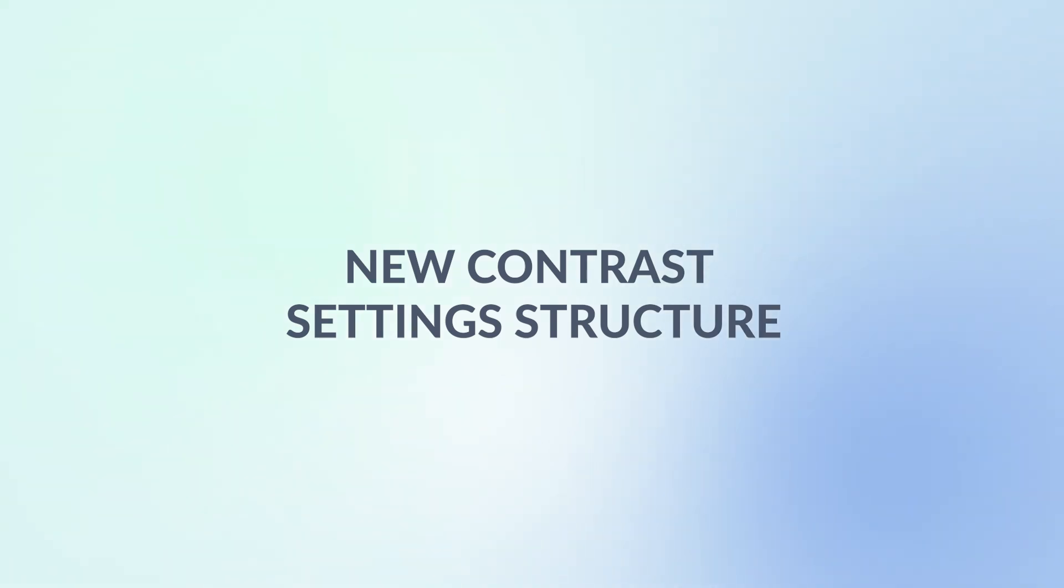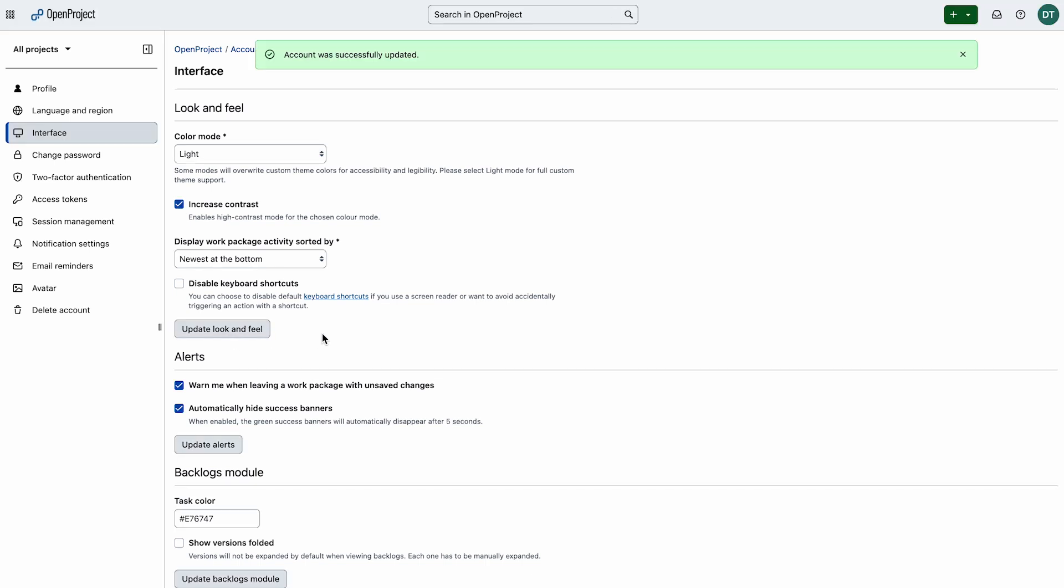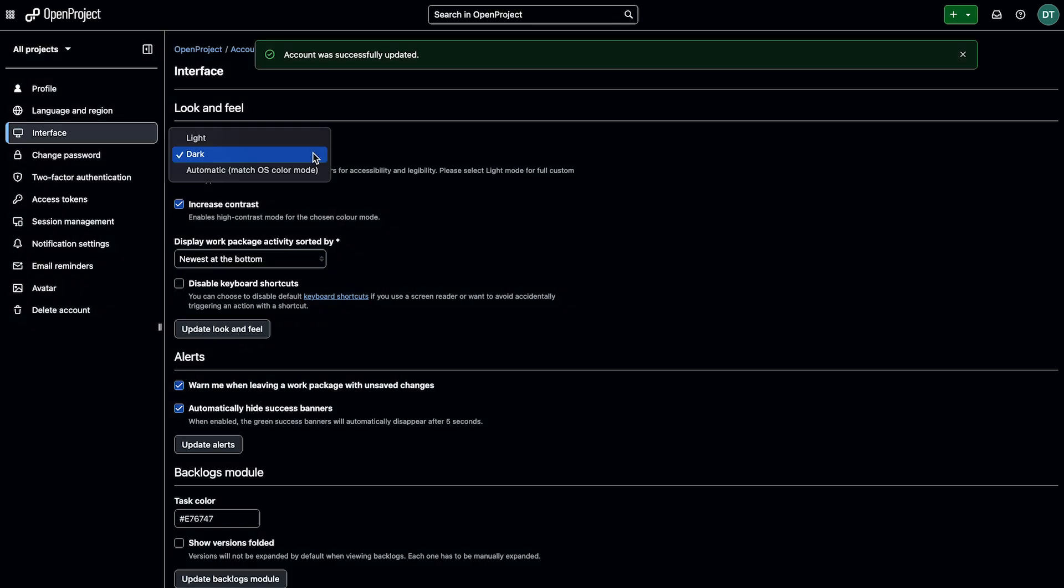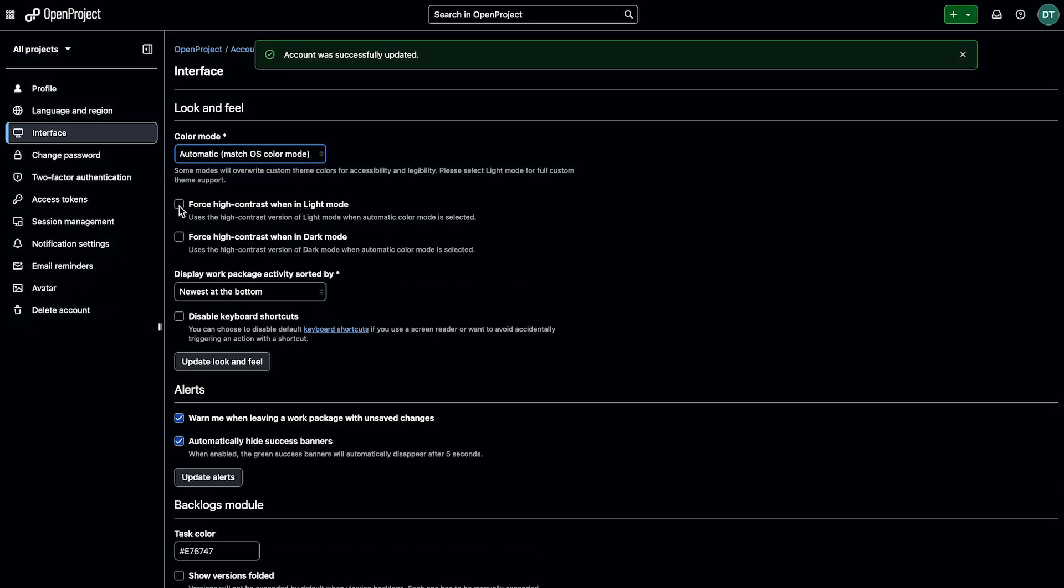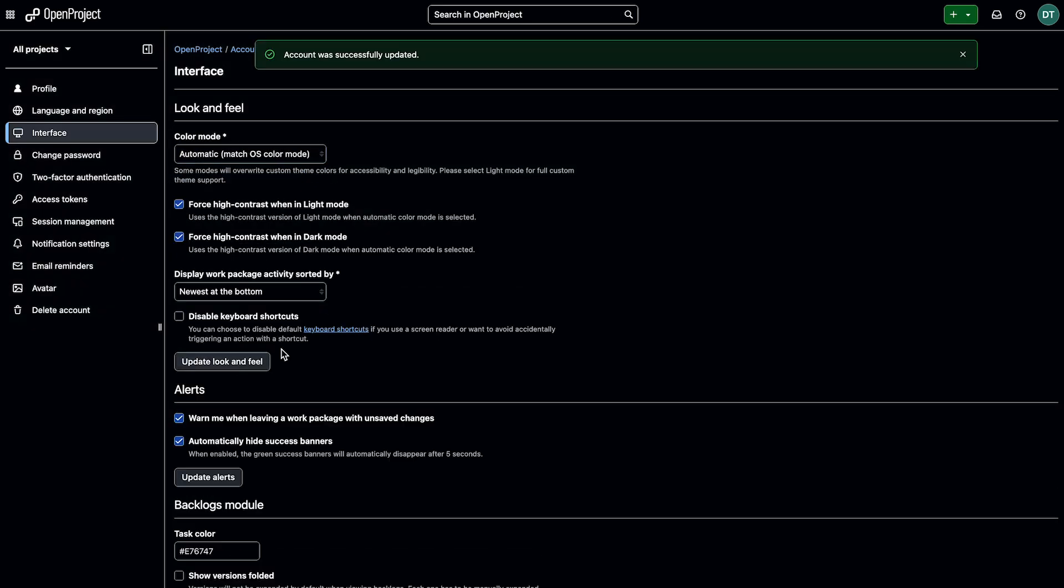We've also introduced a new contrast setting structure. Visibility and accessibility are now further improved. There are separate checkboxes for high contrast in both light and dark modes, and in auto-sync mode, you can force higher contrast with new checkboxes.